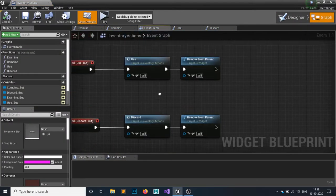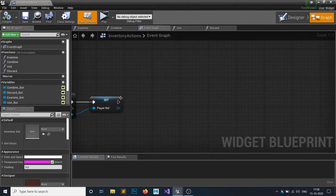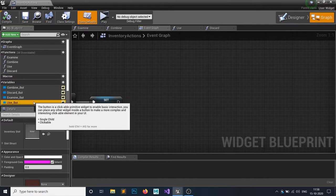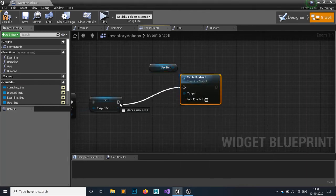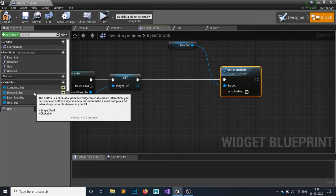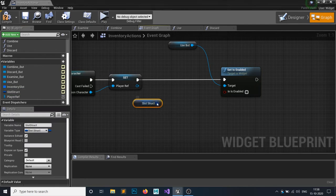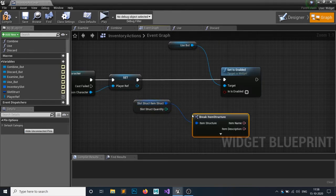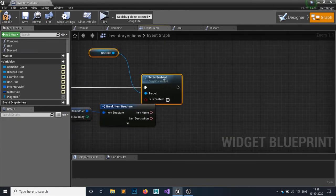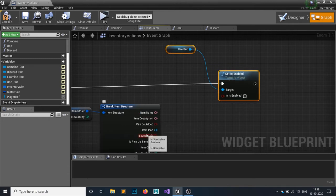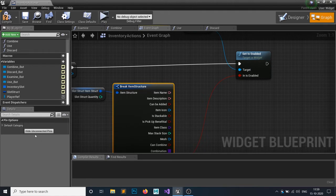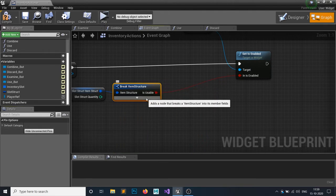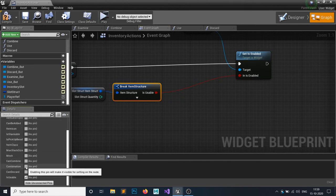Inside the Event Graph, we want to handle the Use button first. Get the Use button and call Set Is Enabled. To determine if it should be enabled, grab the slot, break it out to keep things clean, and check if the item is usable. If it is usable, the button will be enabled; otherwise it will be disabled. Hide the unconnected pins.